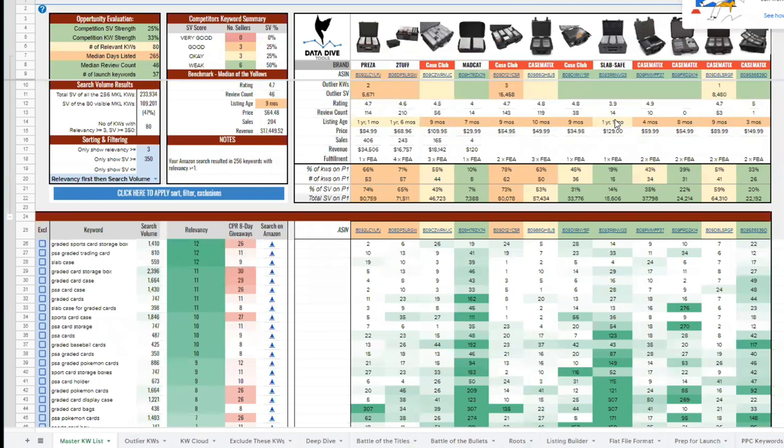This is our master keyword list. This is the beta version that would populate into Google Sheets. This is the version that you might be familiar with.